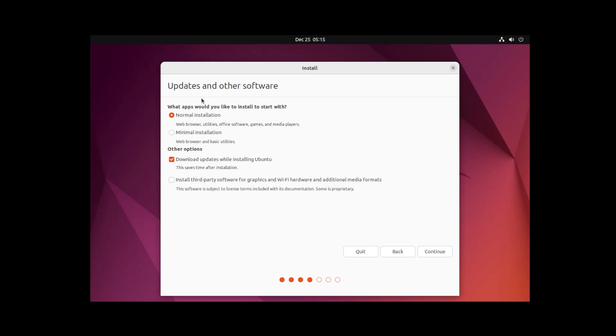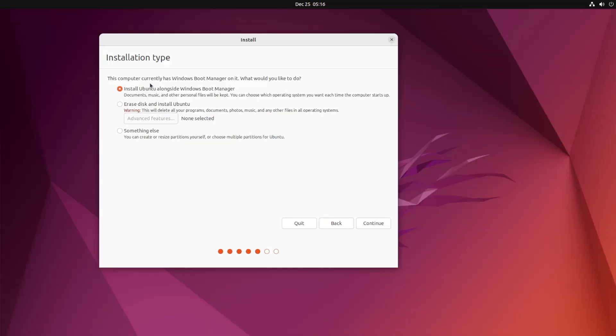Update to another software. I'm going to also tick this off: install third-party software for graphics and Wi-Fi hardware and additional media formats.